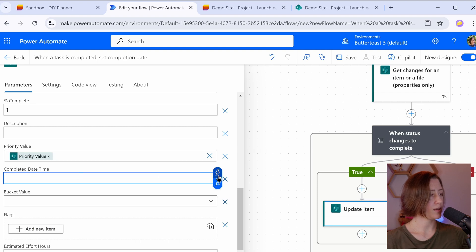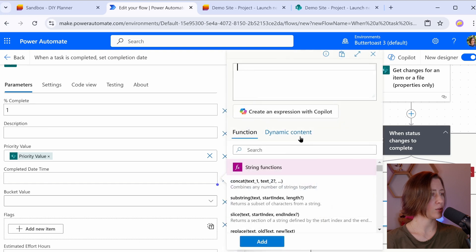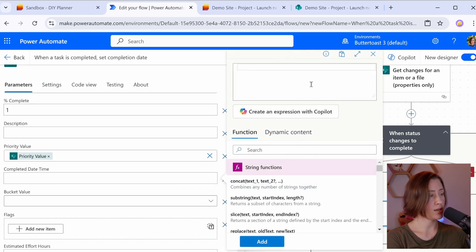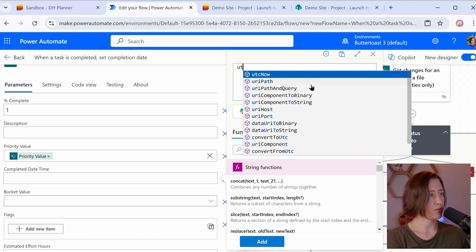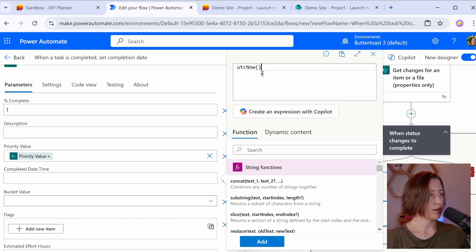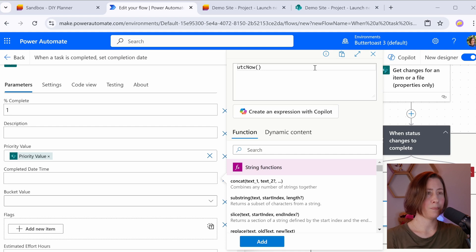So this, if we click on the FX to do an expression, what we want to use here is the current date time. In Power Automate, that's UTC now. And if I start typing, I can just select it and it'll insert it.